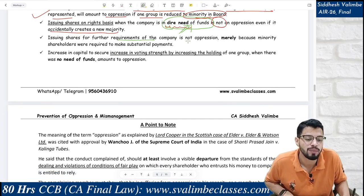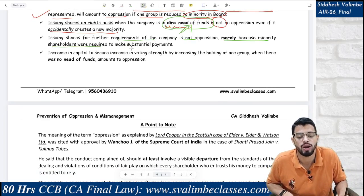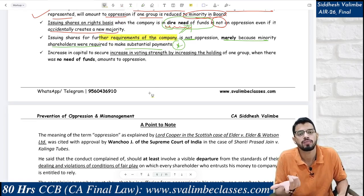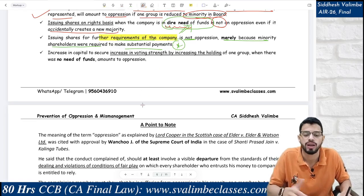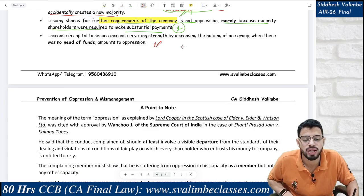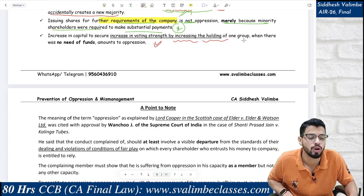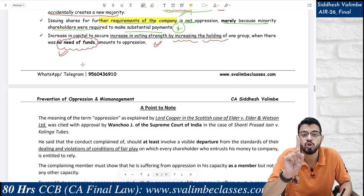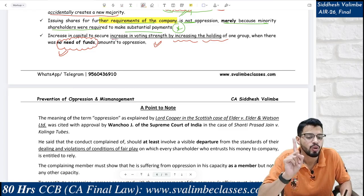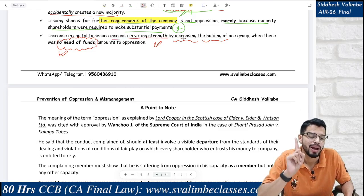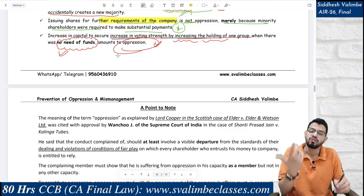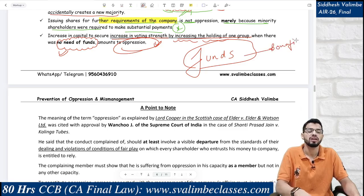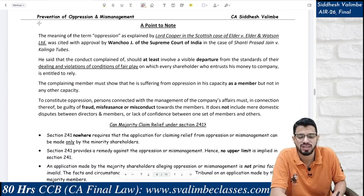Issuing shares for the requirements of the company is not oppression merely because minority shareholders were required to make additional payments. Again, focus: the company needed funds. However, increase in capital to secure increase in voting strength by increasing the holding of one group — when there was no need of funds — is oppression. The focus is: did the company need the money? If not, it means malafide intent exists to increase voting strength. There is a reference case law here: elder vs. elder and Watson from Scottish law, also applied by the Supreme Court of India in Shanti Prasad Jain vs. Kalinga Tubes.